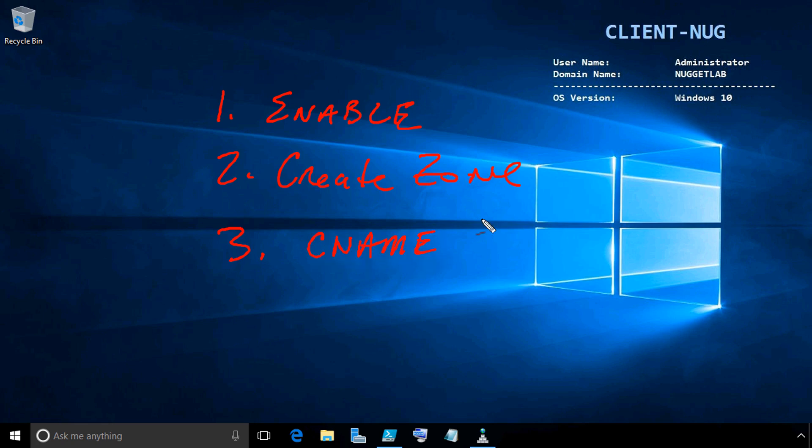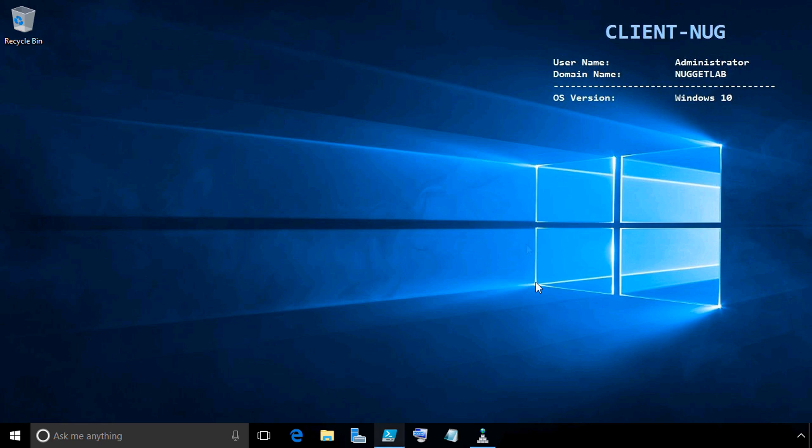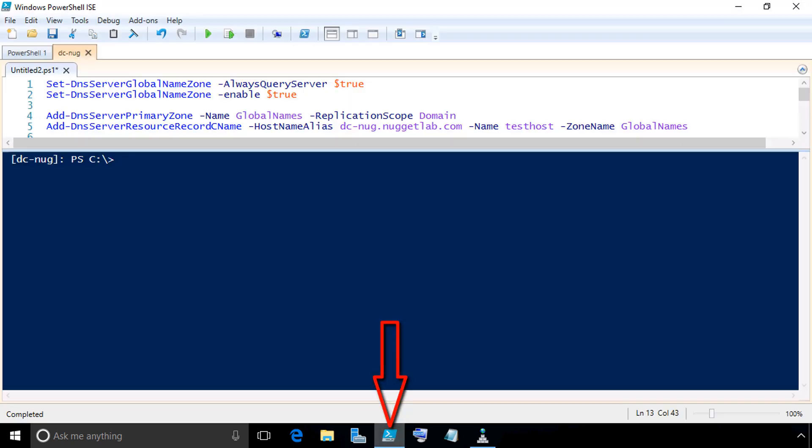As we know, a CNAME is an alias which points to some other record, like an A record. Then we can test it based on a ping to the name to verify whether or not the DNS can resolve that for us. We're here on our Windows 10 client machine.